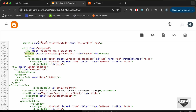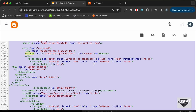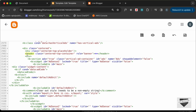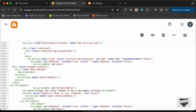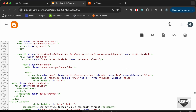Before making any changes to your theme code, it's a good idea to copy all of this code and paste it somewhere so that you have a backup. Now let's go ahead and delete this header tag from here, and we need to add the hero section in its place.